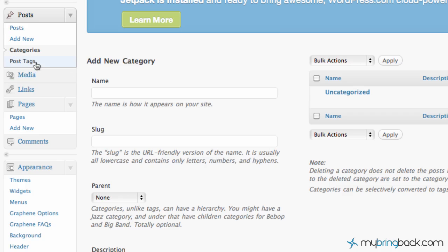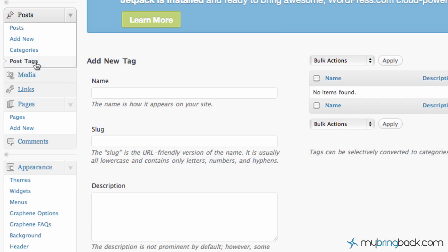Last thing here on the post section is post tags. These are going to be micro categories that help people find your actual posts. Those will be important as you're trying to be found on search engines. You want to have some micro categories that help people find articles related to their topic of need. I'll show you that a little bit more in depth as we add the new post here.